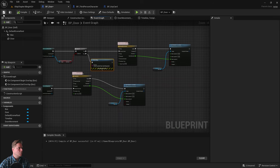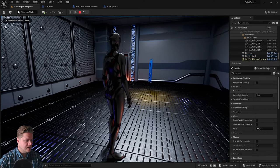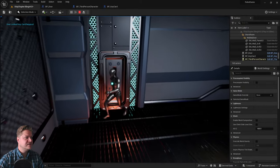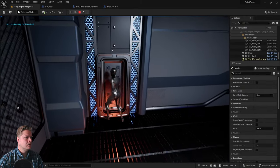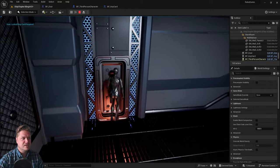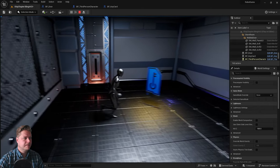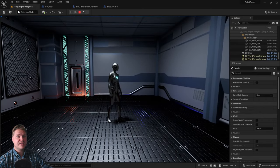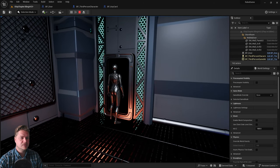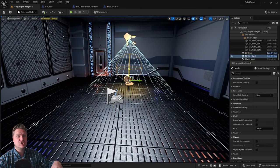Let's test it. I'm not going to get the key — I'll walk over to the door and you can see it's now not opening. It shows 'Door locked, key card required.' Now let's get the key card — that sets has key to true — walk over to the door and it opens. Very successful.